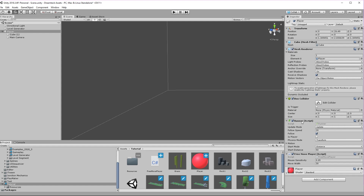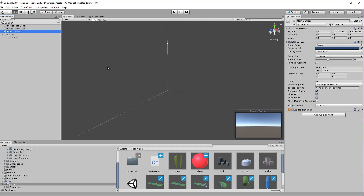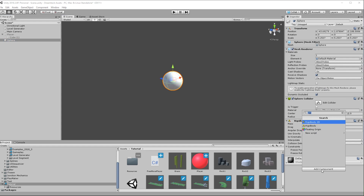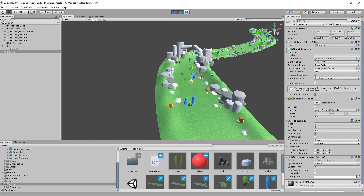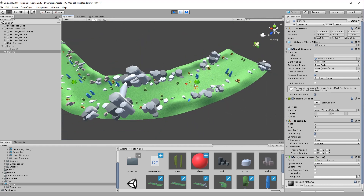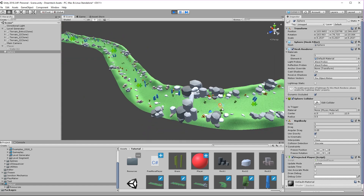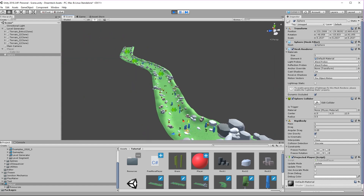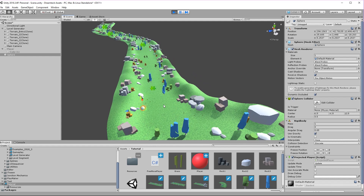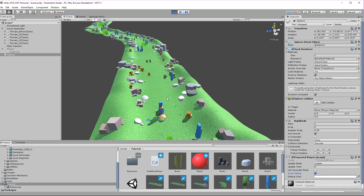You can completely ditch the runner scripts and go with your own logic and attach a player projector. For example I can turn off this object, move the camera outside, create a new sphere, add a rigidbody and add a projected player component to it, then put it inside a level. What the projected player is going to do is look for where the sphere goes — as soon as the sphere enters a new segment, new segments are going to get generated. This is how you can create a truly free player without any restrictions, and you will always know where the player is along the level using the projected player component.